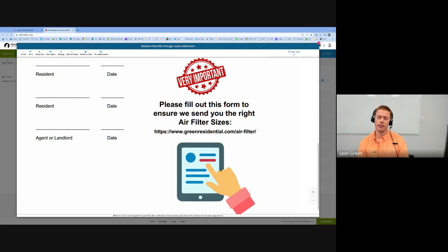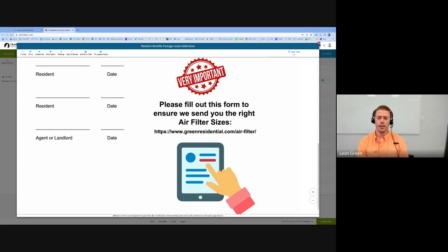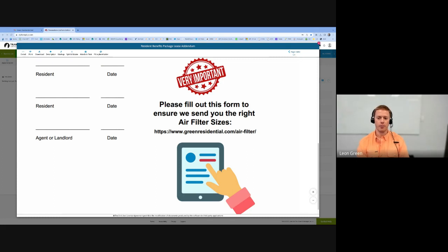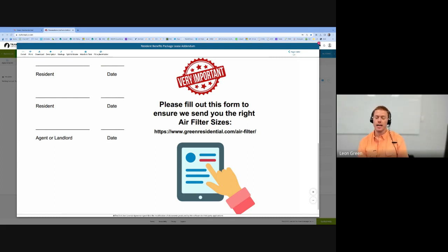Provide your name, your email, and the size of the filters that are in your house. As soon as you submit that, it will go to our team and we will make sure to get you set up with air filters being sent to you.